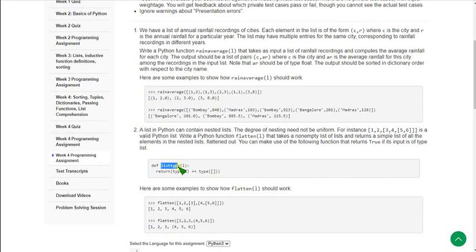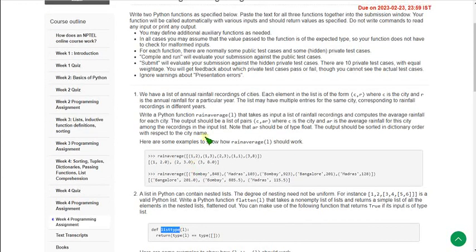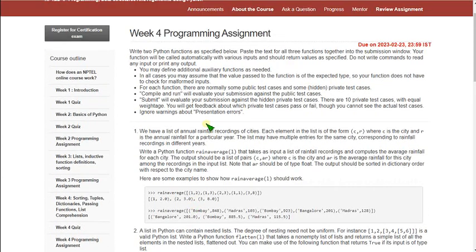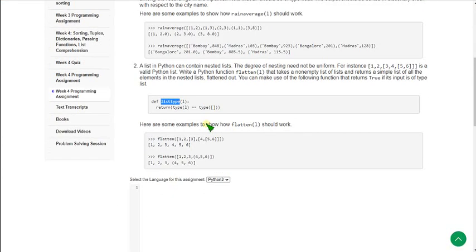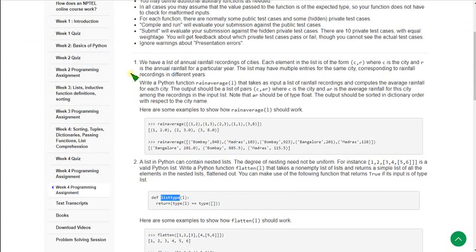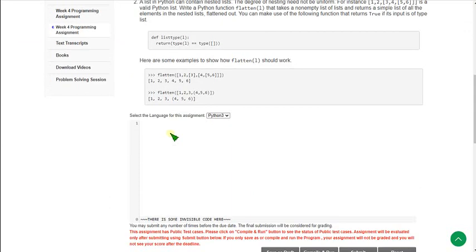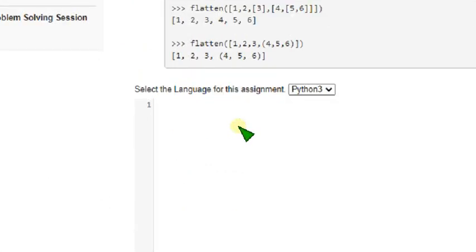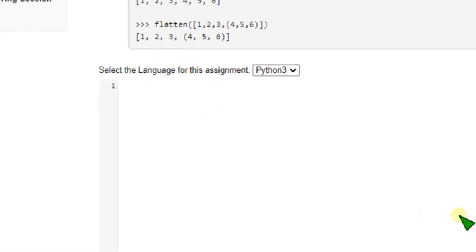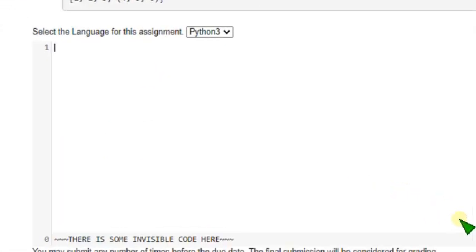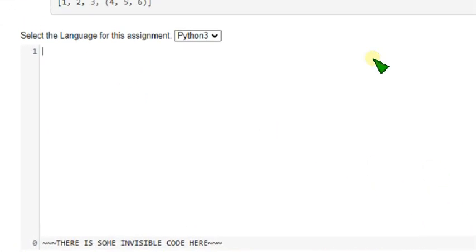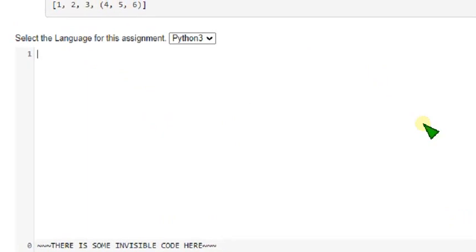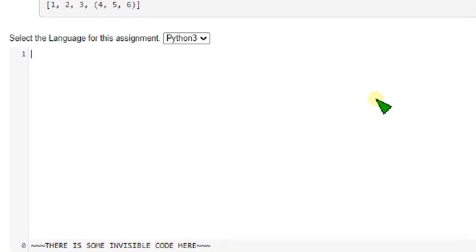For the first code we use rain average function, and for second code we use list type function. So guys, you can type along with me. First I am going to show you the first question code, that is rain average function. Let's type it, so you can follow me parallely. I am zooming this for you.